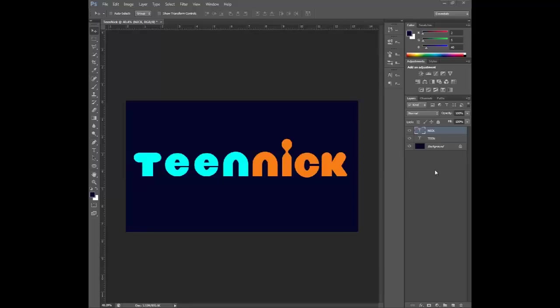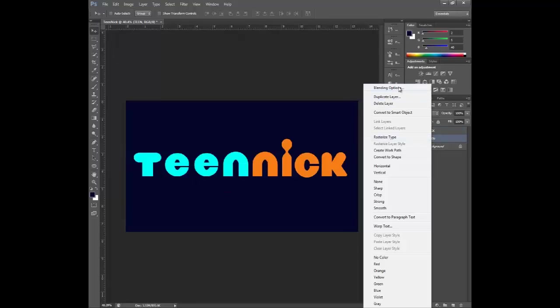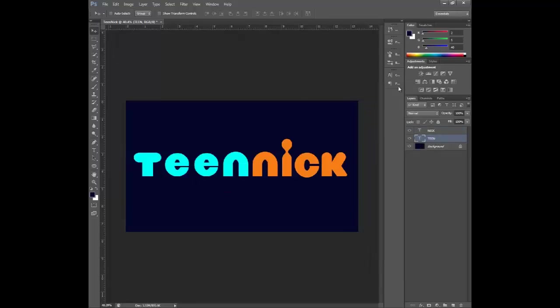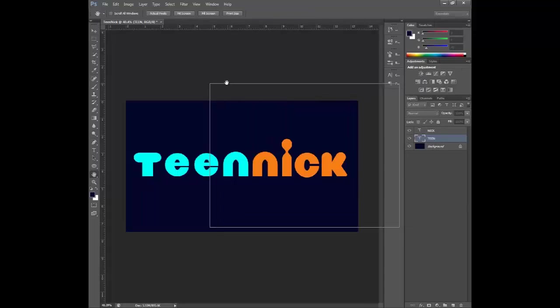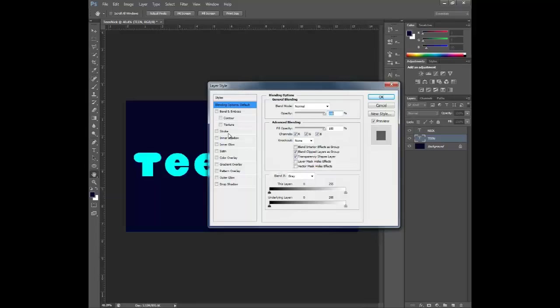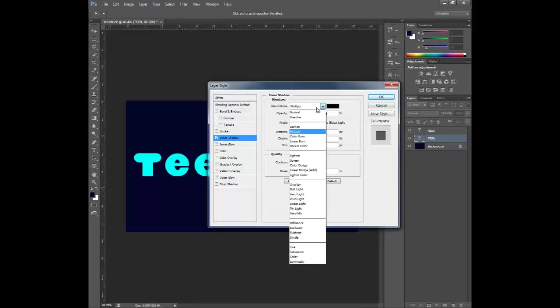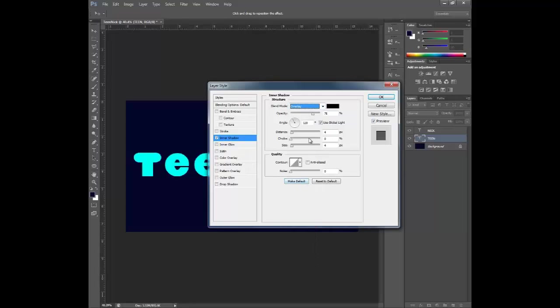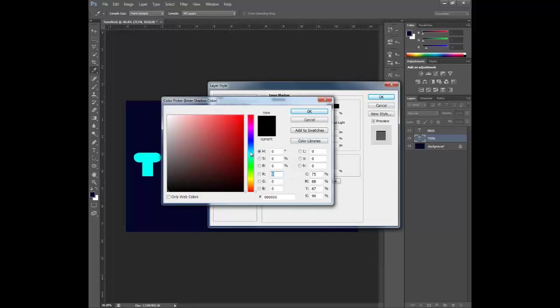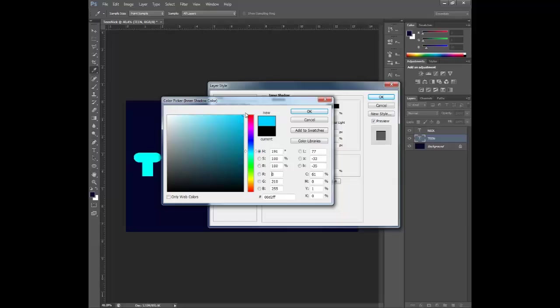Now that we have just our plain layout. What we want to do is go up to teen. Go here to blending options and create our inner shadow. This inner shadow is going to be at the overlay. You're going to get a nice blue from what we have. In this case I'm using a 00D2FF.